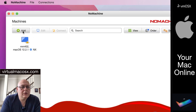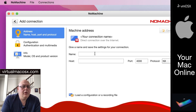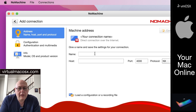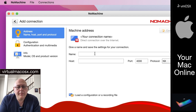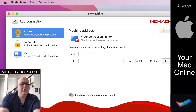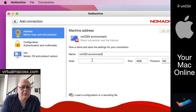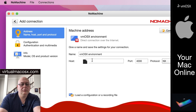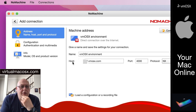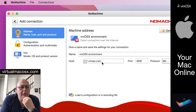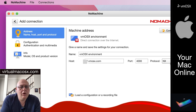Let's go through the process of adding a connection. You're going to have this information sent to you in your welcome email, in your login information. The name is whatever is meaningful to you — so this is just descriptive. In this case we'll just say it's a vmOSX environment. And the host — you're going to enter the host information which is the IP or in this case the URL of the environment.